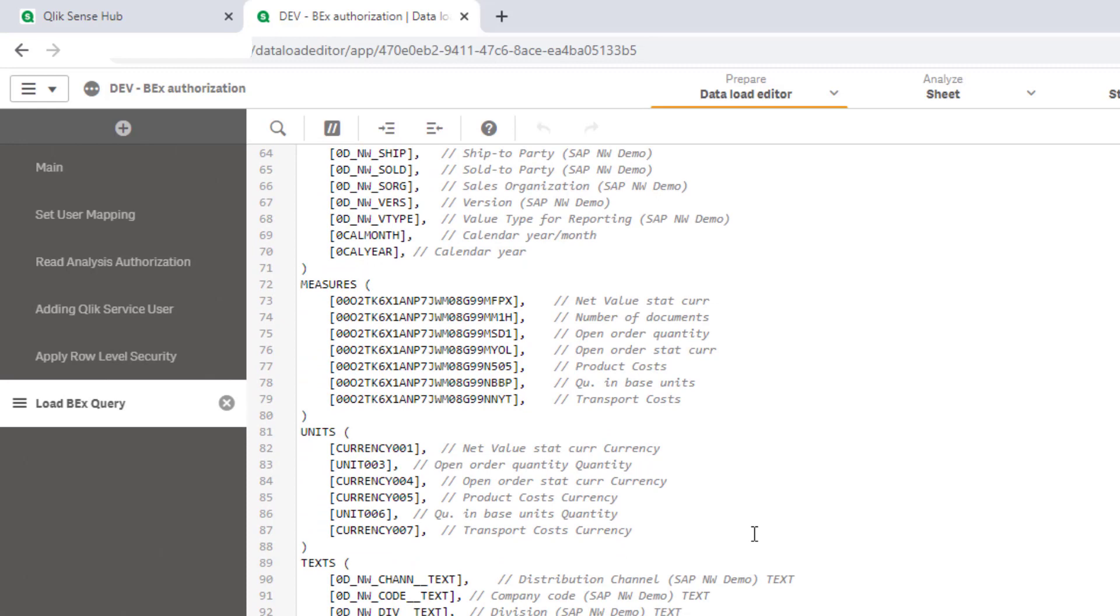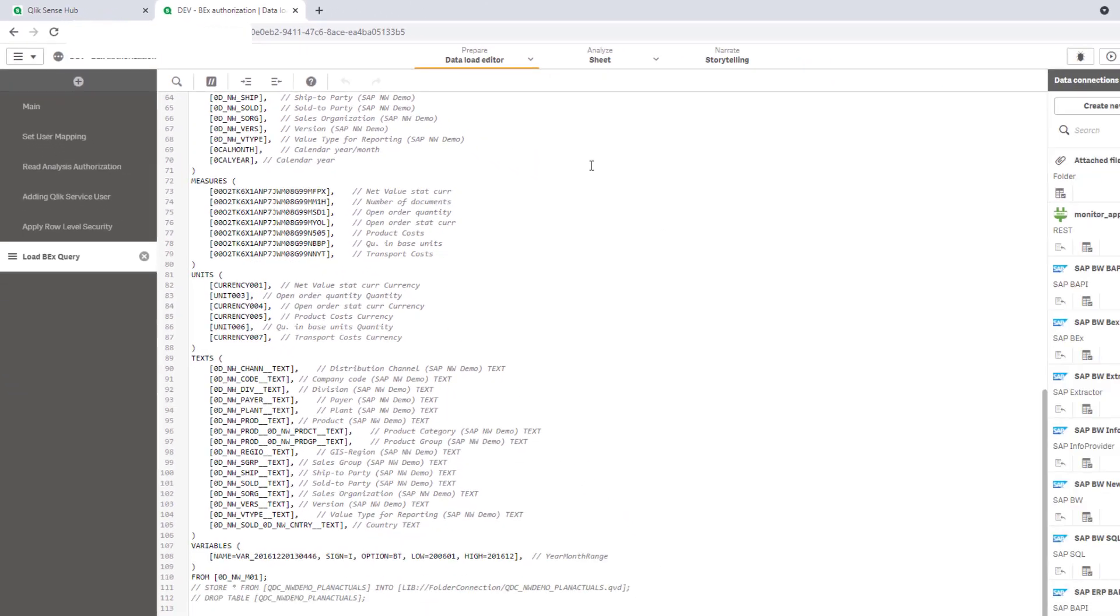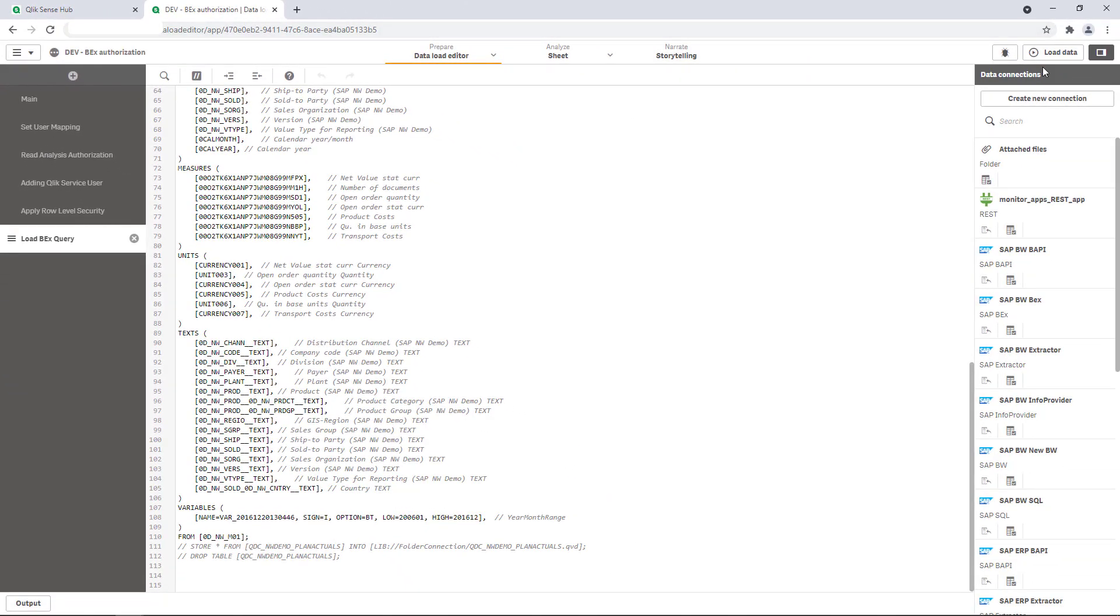Feel free to visit our online help for more details and check out other improvements of this new connector bundled for BEX queries and info provider loads. Now I am ready to run and execute the script.